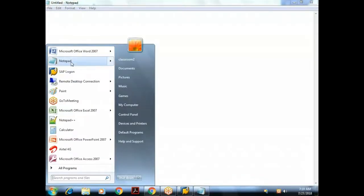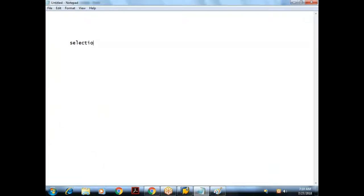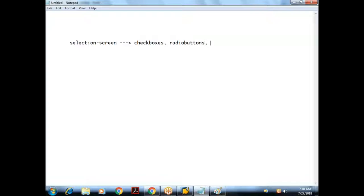We are seeing the basics part — there are some more things I need to discuss in the basic things. So if you take our selection screen, we know that the selection screen is used for reading user input. Related to the selection screen, we are seeing different screen elements like checkboxes, radio buttons, and how to design push buttons and block begin/end of block.